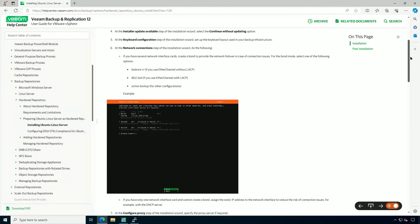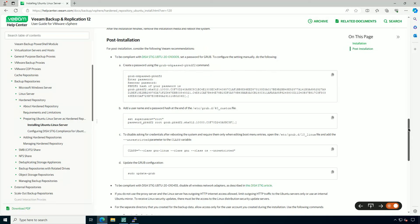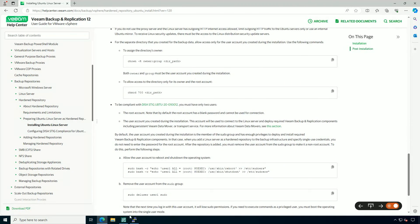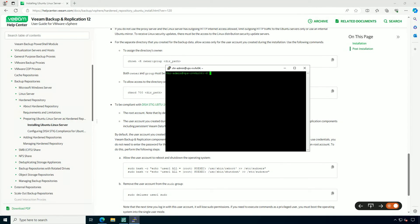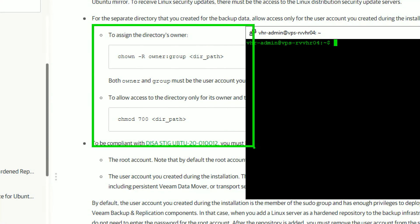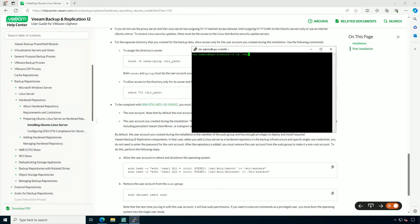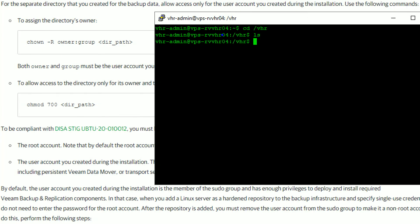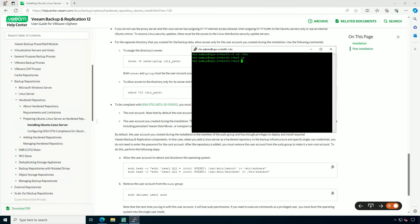I want to draw your attention to the post-installation section because I have already installed Linux and I'm going to do these few but necessary commands right here. I have an SSH session open to my Linux system and let's go ahead and do these directory ownership and access configurations. I have put the hardened repository in the mount path /VHR — Veeam Hardened Repository — that's a dedicated drive just for the Veeam backups. Now let's run this command changing ownership to the VHR admin account for the path /VHR. This is an elevated command, so I'm going to drop in the credential.